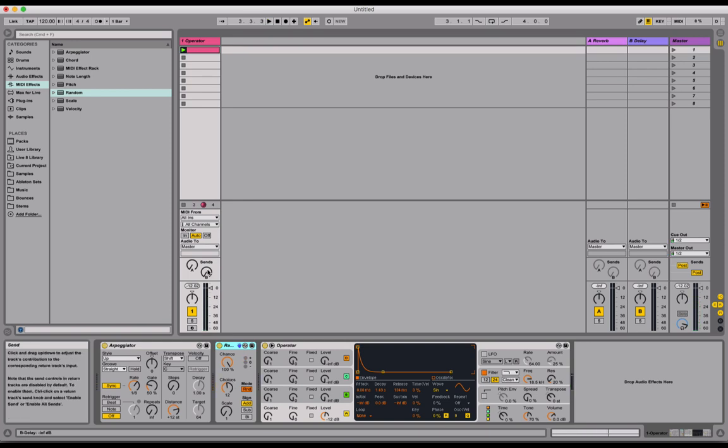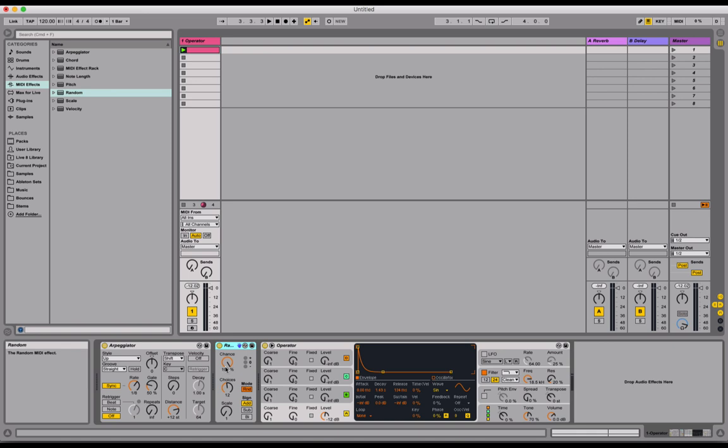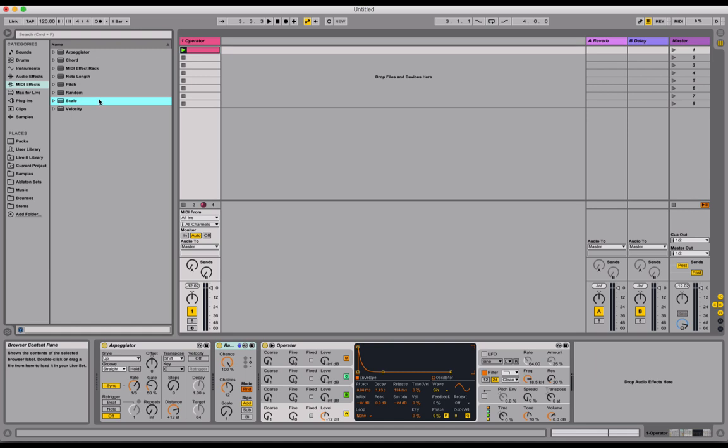The problem now that we've got is that it doesn't sound very musical. All of the notes that are being generated are completely random. So it's picking anything from C to B. Semitones included. So it doesn't sound very musical. So what we're going to use is this scale device to conform all of these random notes to a musical scale.